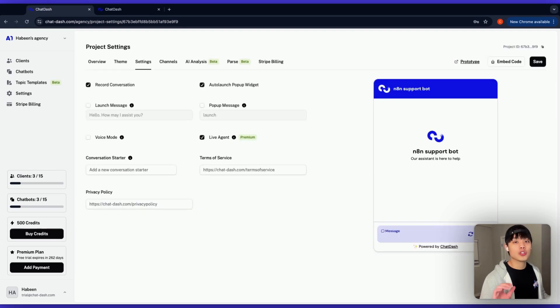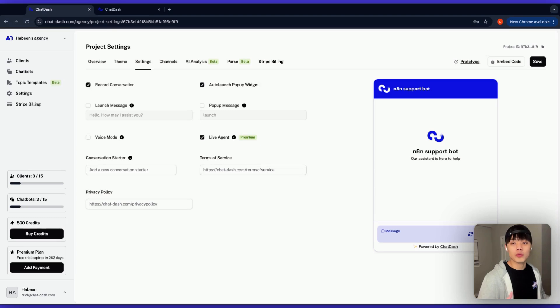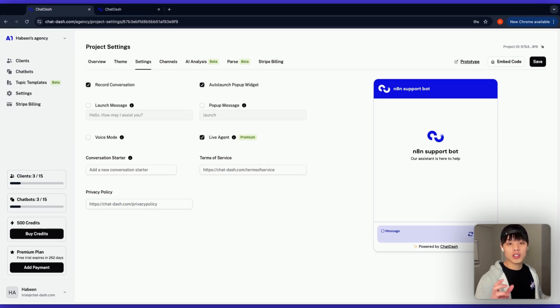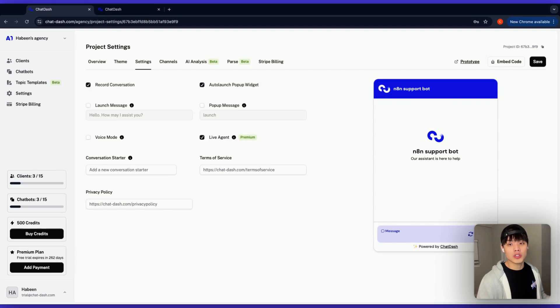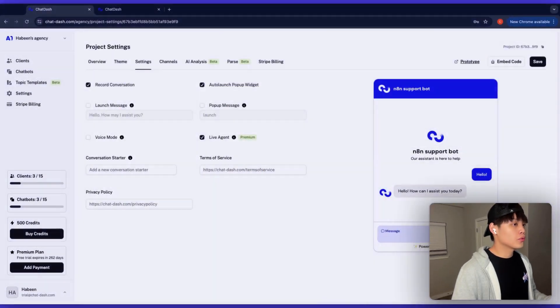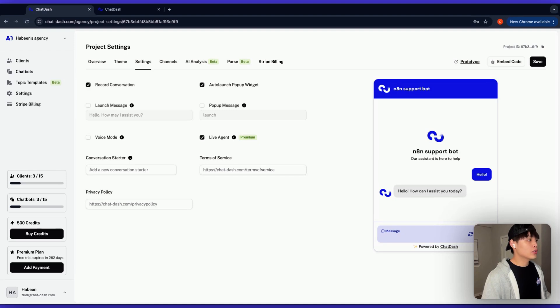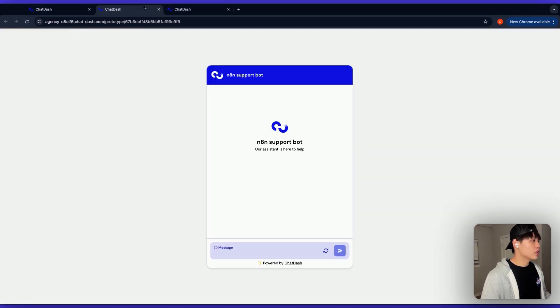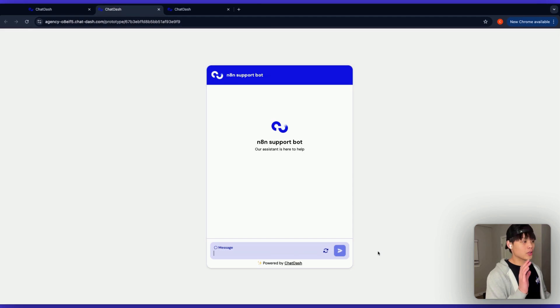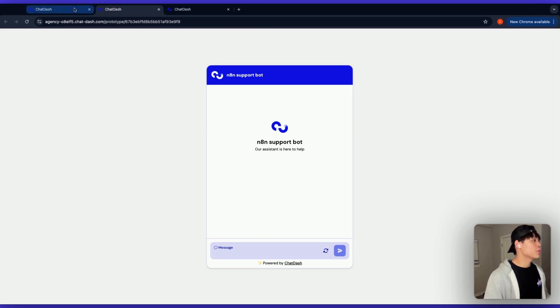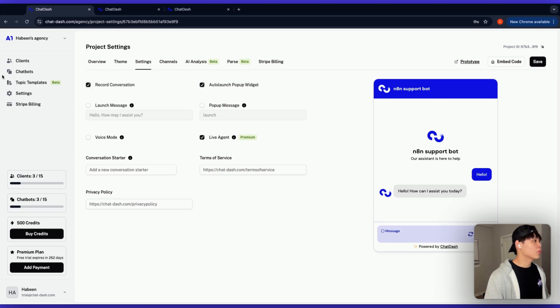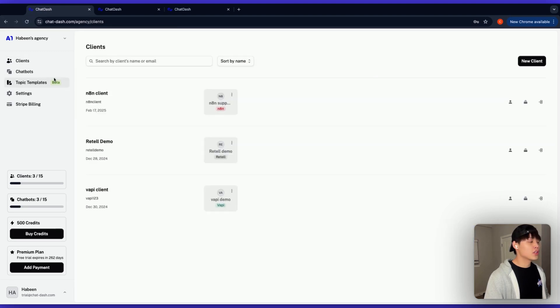This allows your clients to jump in whenever they need to take over from the AI. Your clients can now see live chat requests in their dashboard and take over conversations with a single click. Let me show you how this works in real time. So to test this out, I would go to prototype page here for testing. Just imagine this bot is embedded on your customer's website.